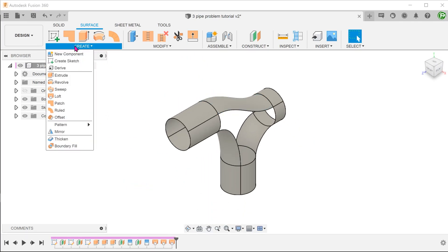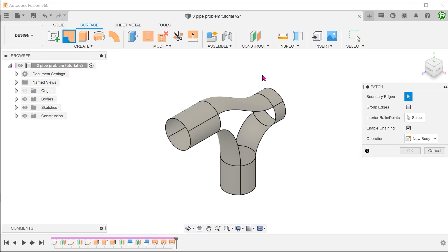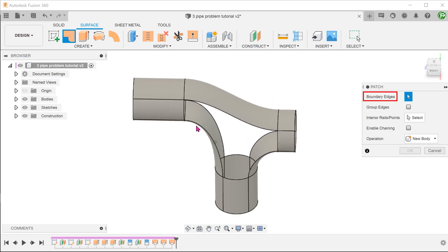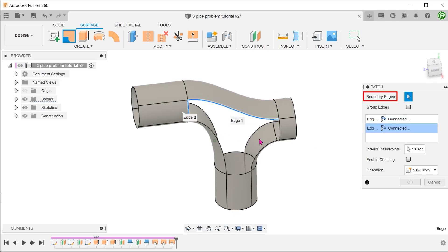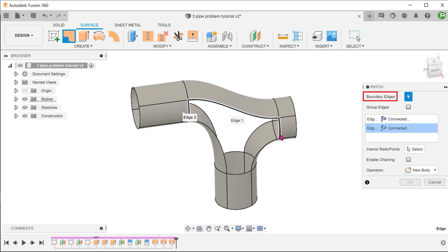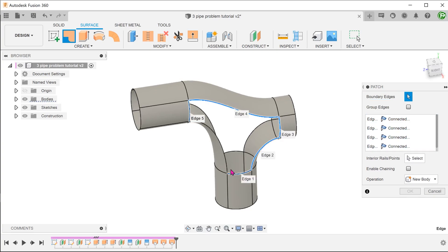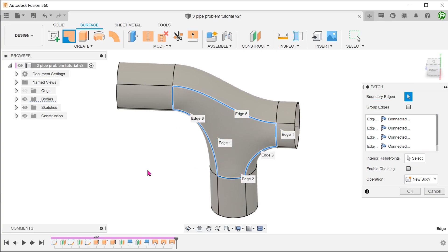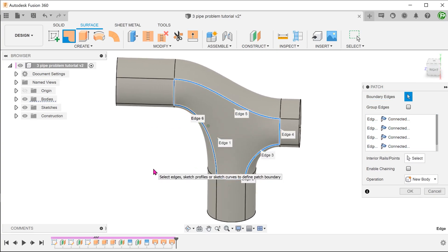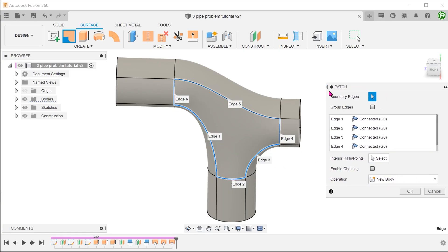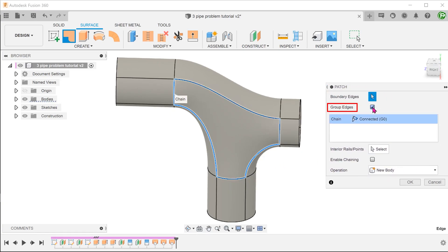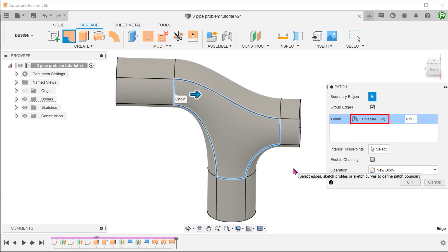Go to create, patch. Uncheck the enable chaining option. Select the edges that lie along the boundary of the opening. Group all the edges and set the continuity option to curvature continuous. This should give us the best transition.